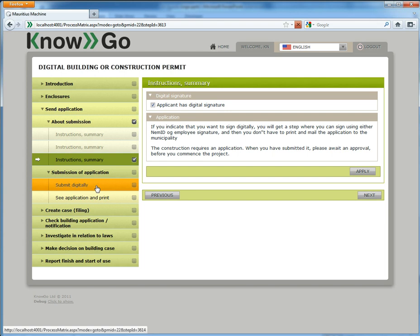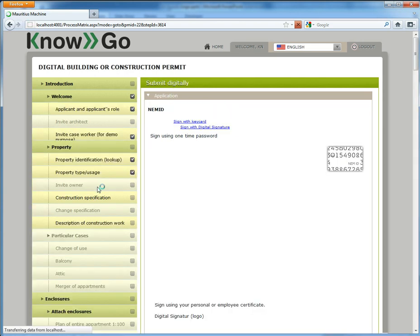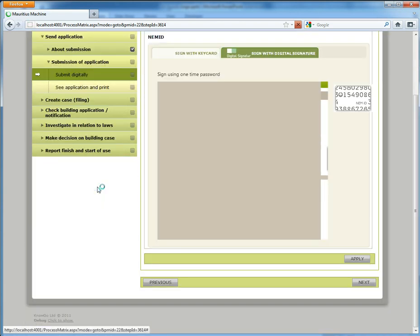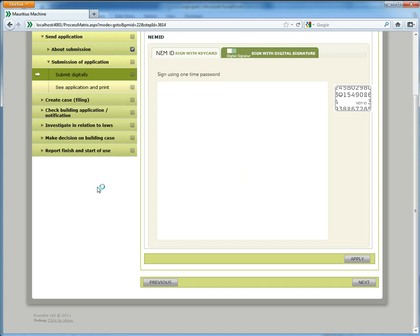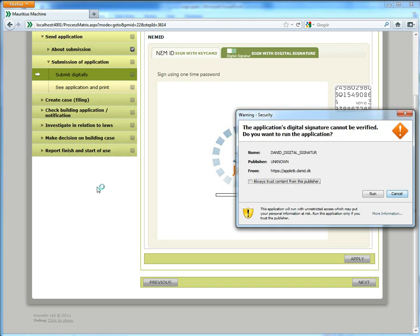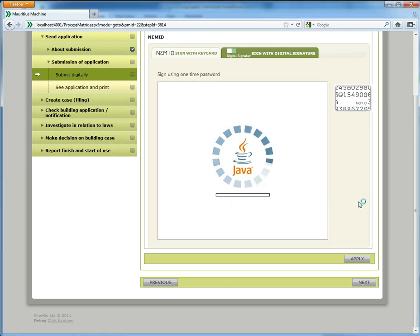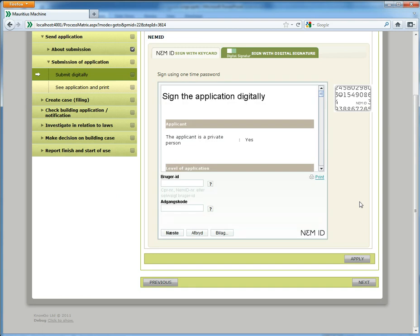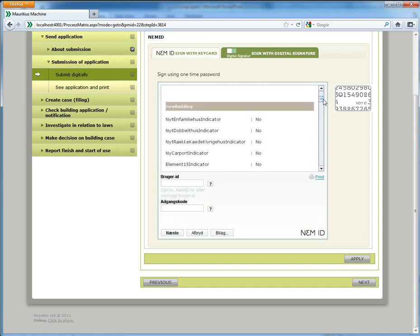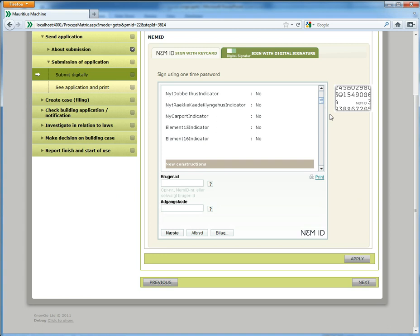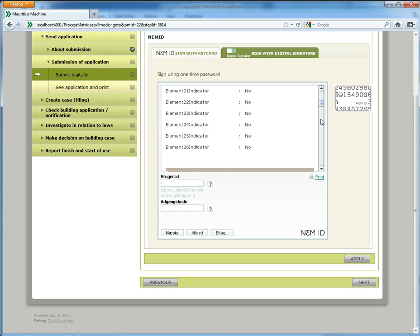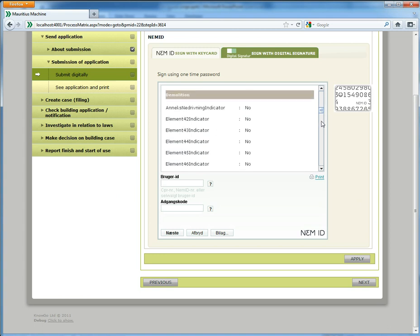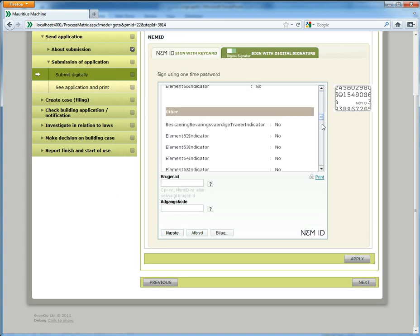And again all you see here including the design of the content to be signed which is a tabular form. I can scroll down here and you will notice that all the data elements that I have supplied...